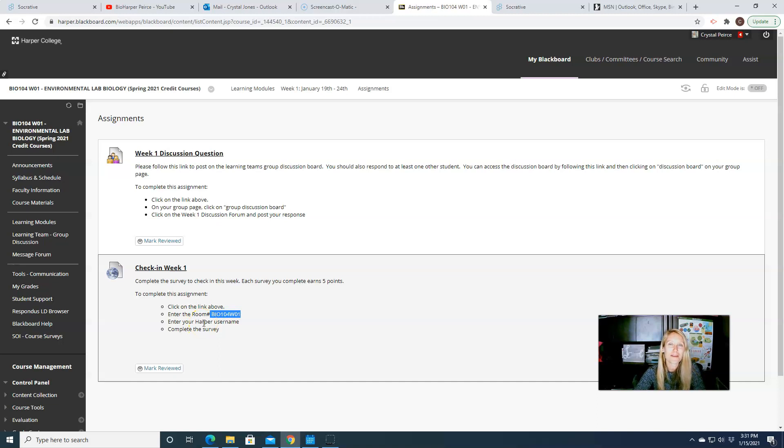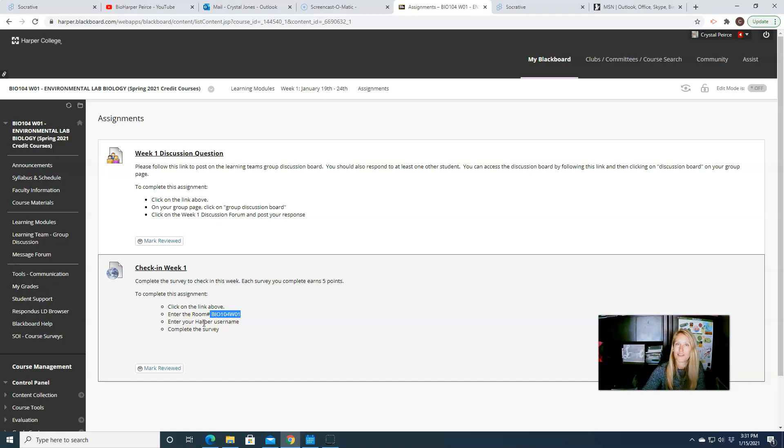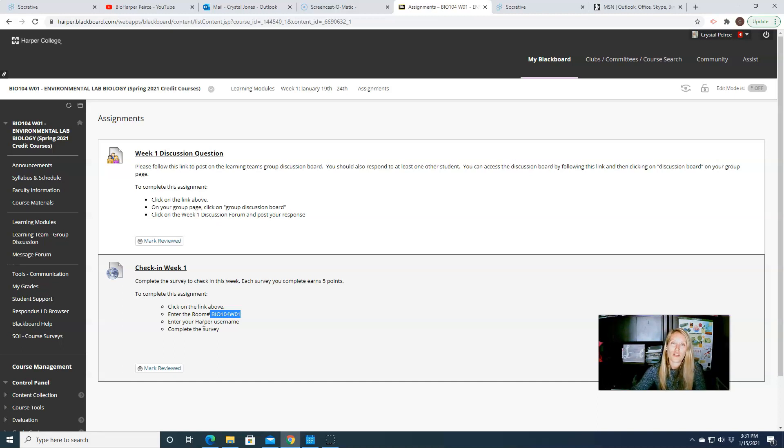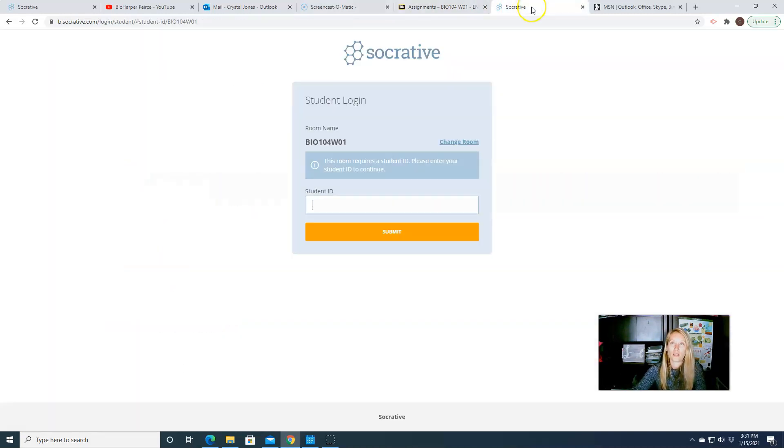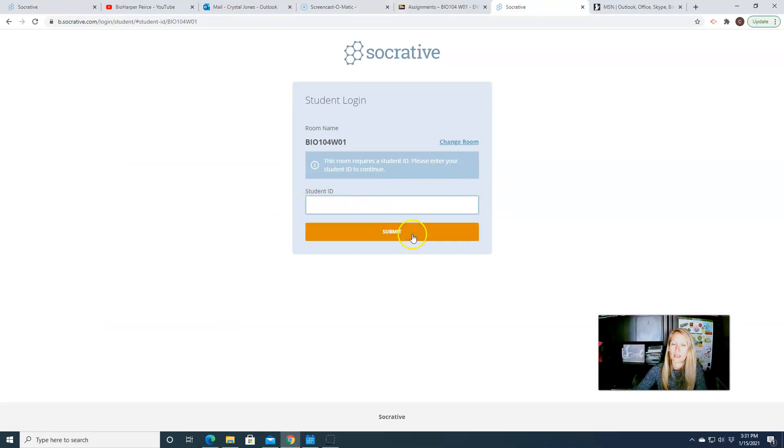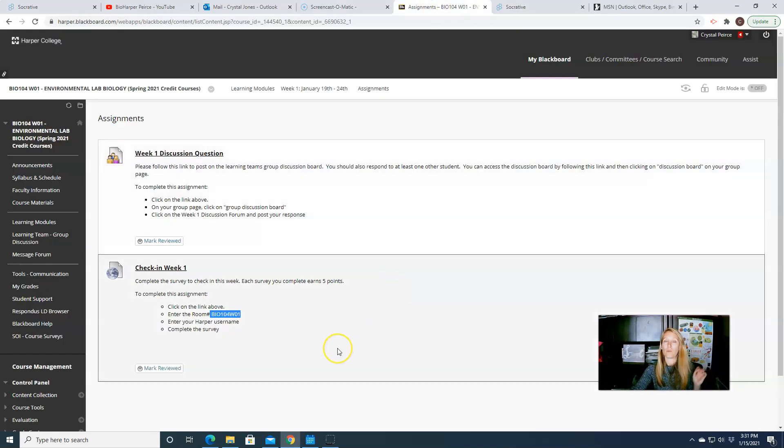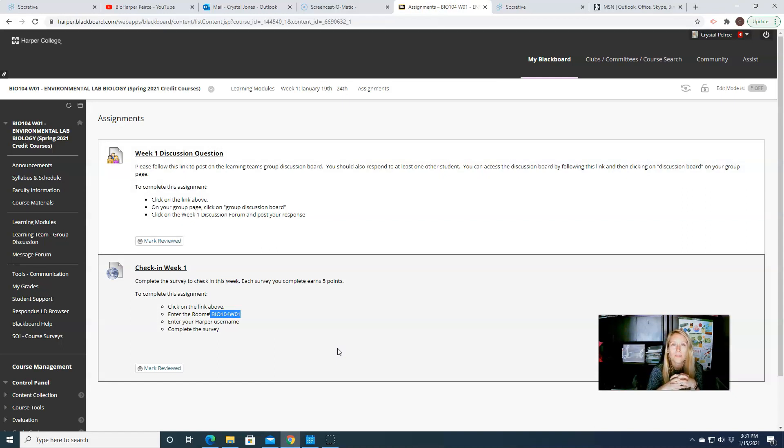Your student ID is your Harper username. So whatever your Harper username is that you use to get into Blackboard, to get into your email through Harper, to get into all of your other services. That's the username that you're going to use to access Socrative as well. So you'll type in your Harper username and hit submit and then you'll see that week's check-in quiz.